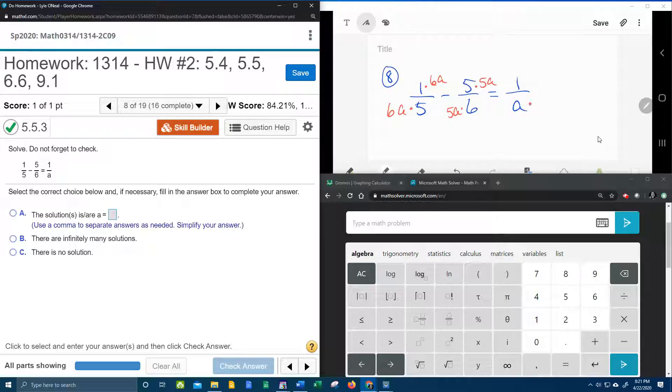And the last denominator needs the 5 and the 6. So the numerator gets a 5 and a 6.